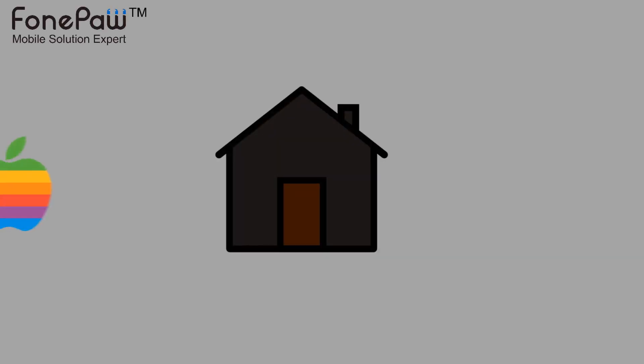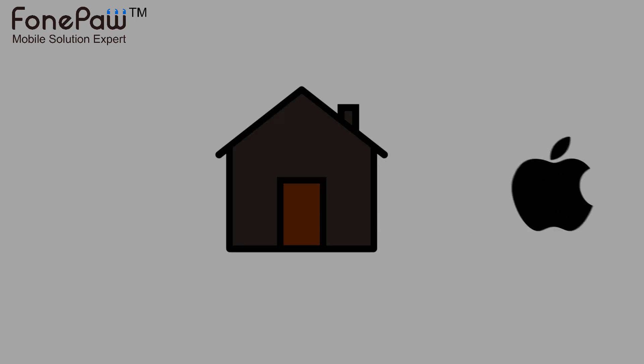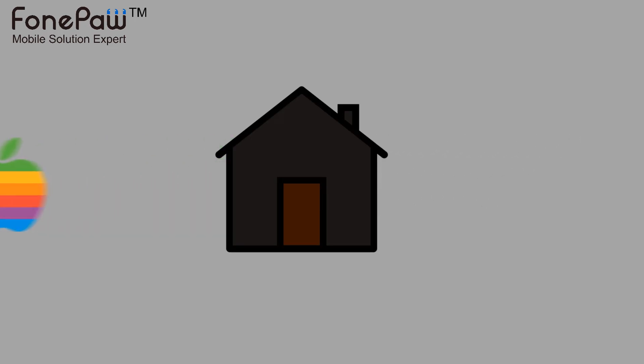Hello. Welcome to FonePaw channel. This video is about how to backup and restore iPhone or iPad on Mac.